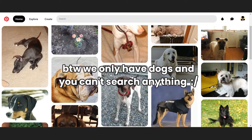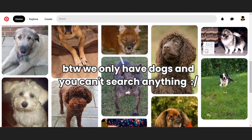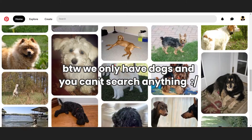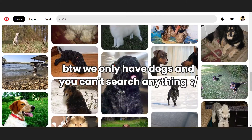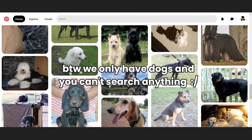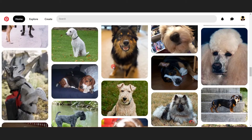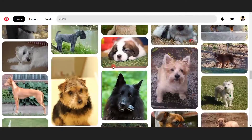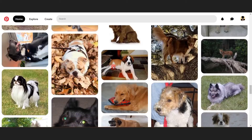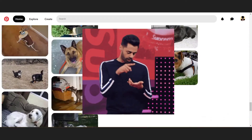Now the website that we're going to be cloning is Pinterest. This won't be a pixel perfect clone since there are basically two things that I wanted to focus on primarily, and those are the masonry layout that Pinterest has and then the infinite scroll that it has.